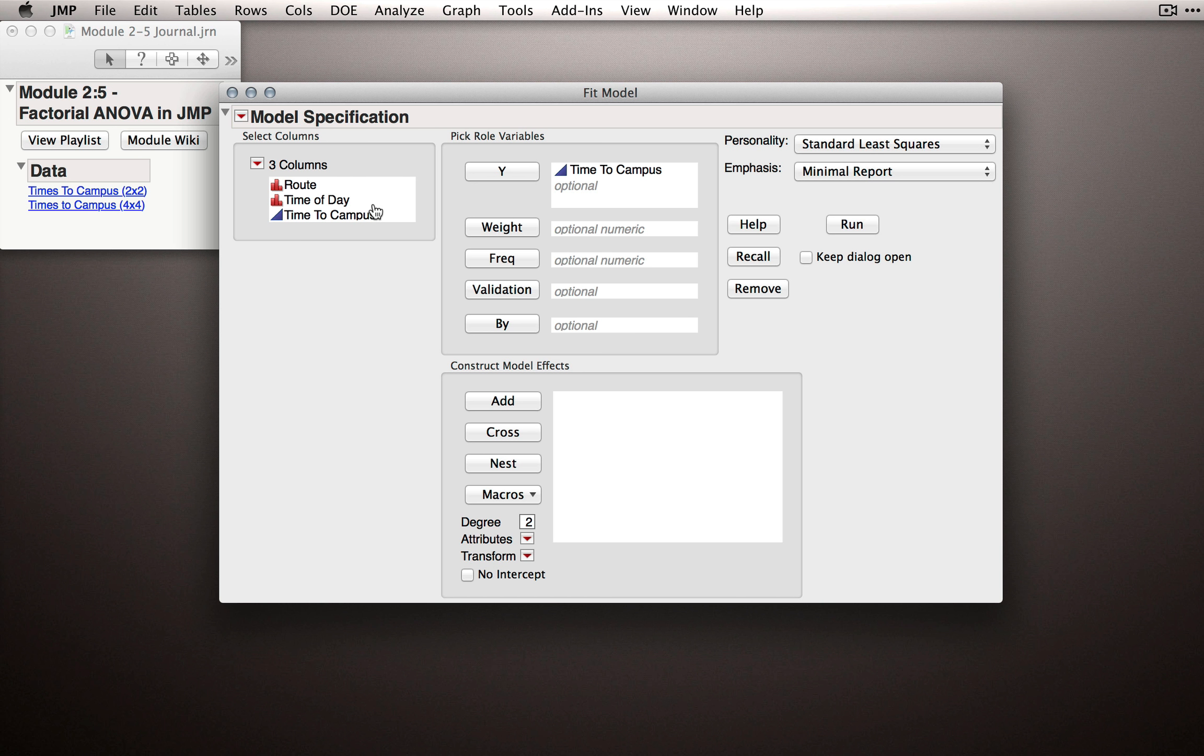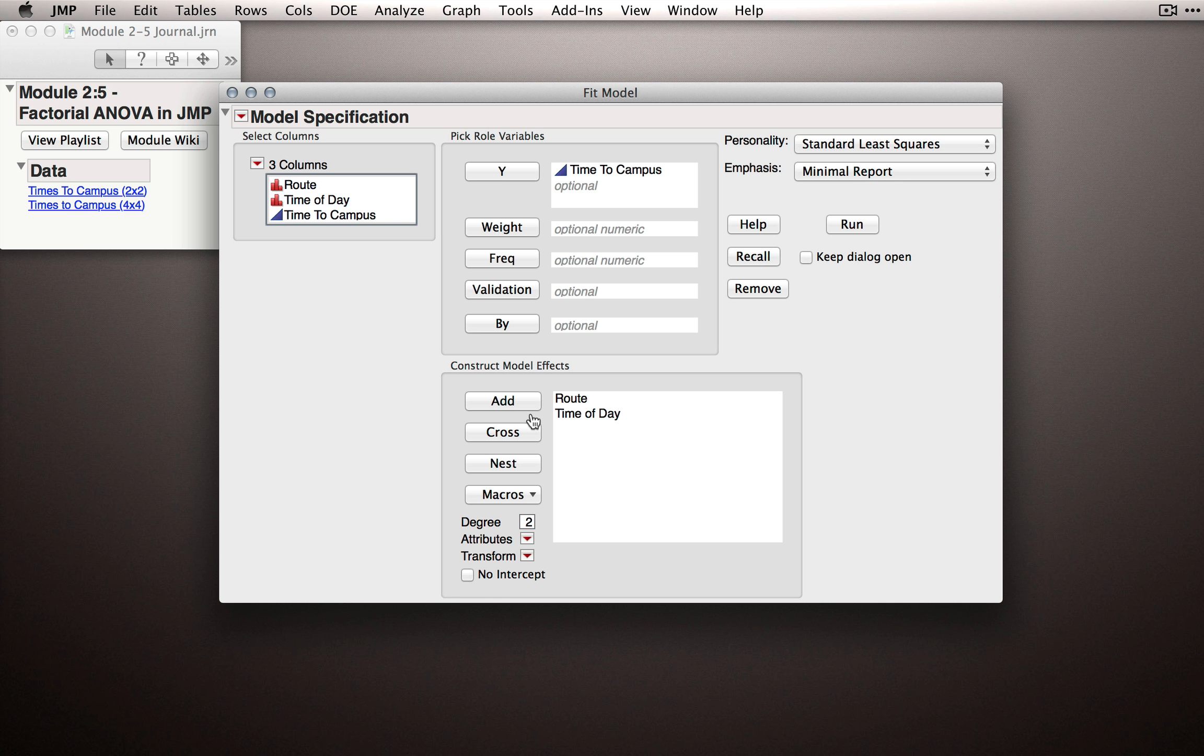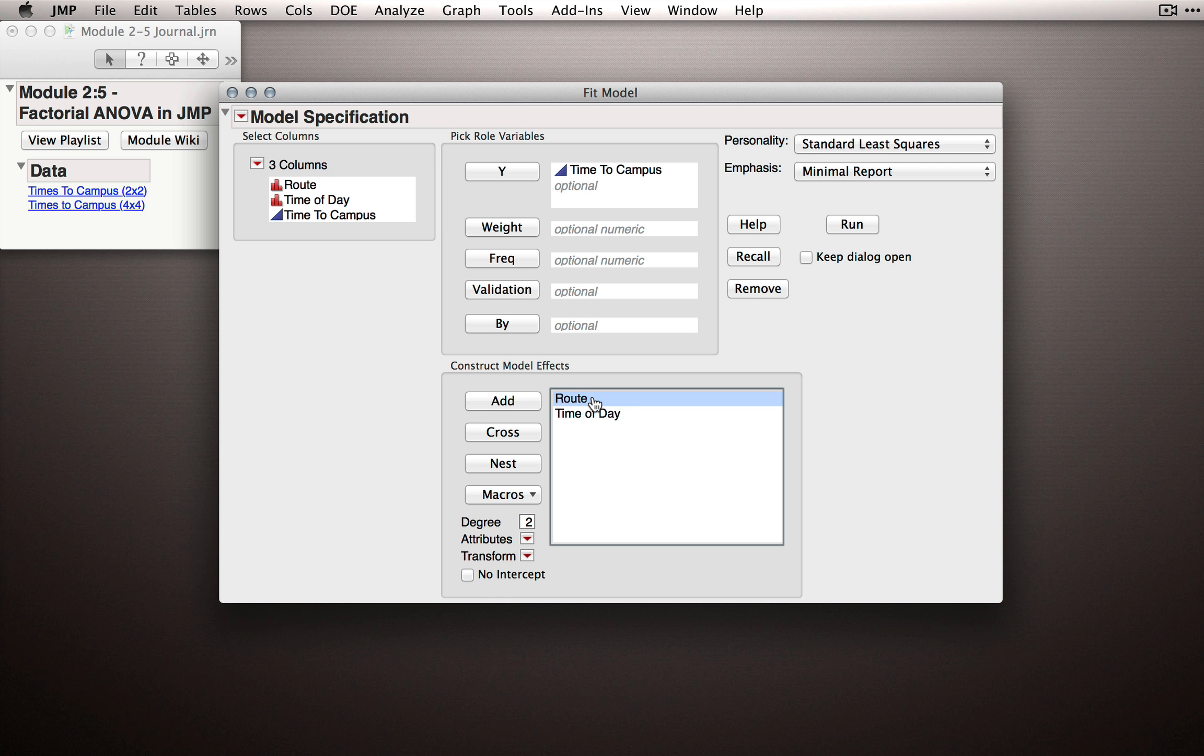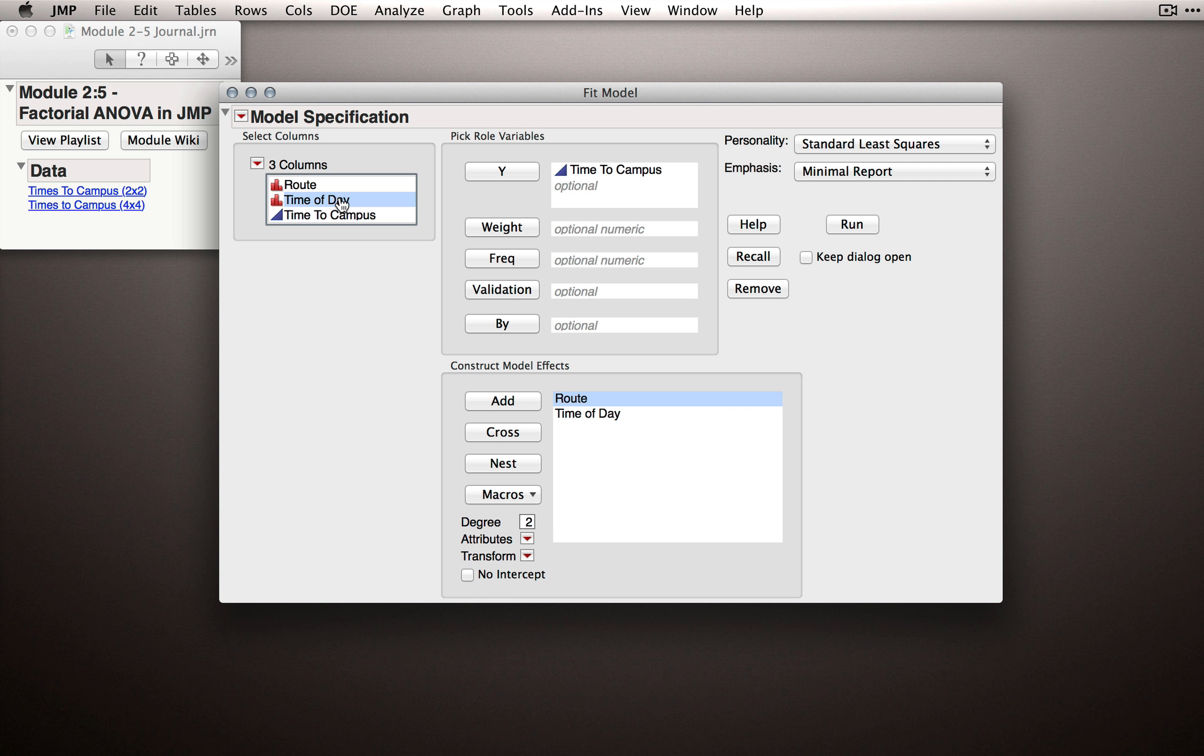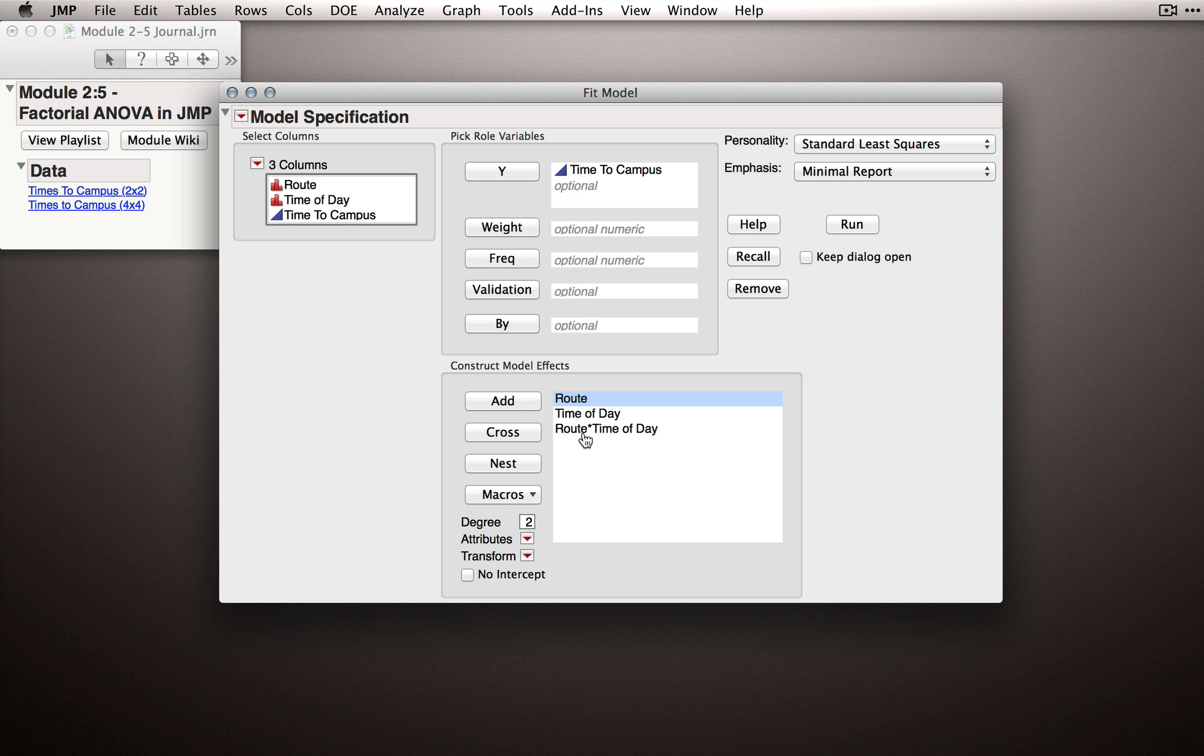The way we could do this in JMP is by taking the first factor, selecting add, which will add it to our model effects, selecting the second factor, time of day, clicking add to add it to the model effects, and then to tell JMP that we want it to fit an interaction, we'll select one of the factors on the right hand side, here I'll select route, the other factor on the left hand side, this time time of day, and I'll click cross. And what JMP will do is designate a new term, the route multiplied by time of day. This notation simply means the interaction term between route and time of day.